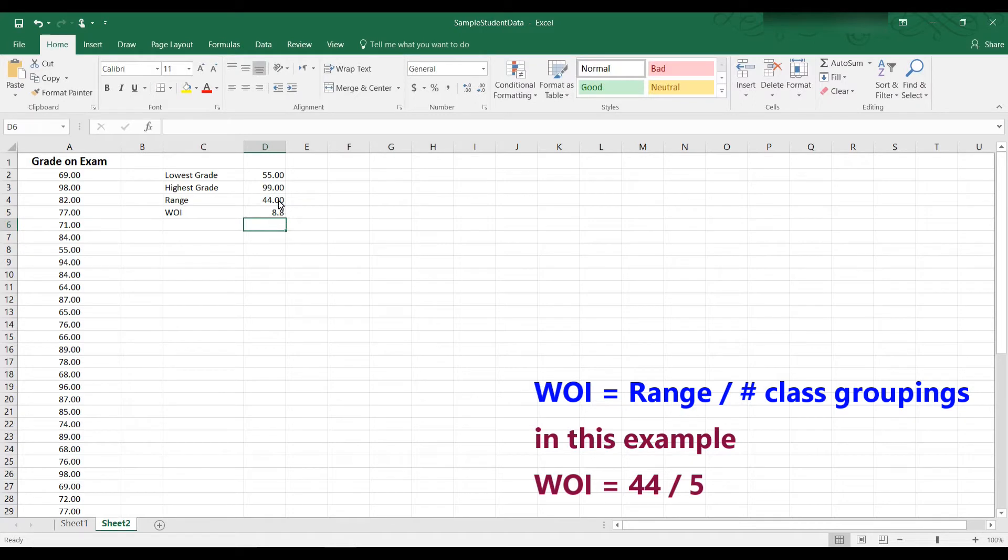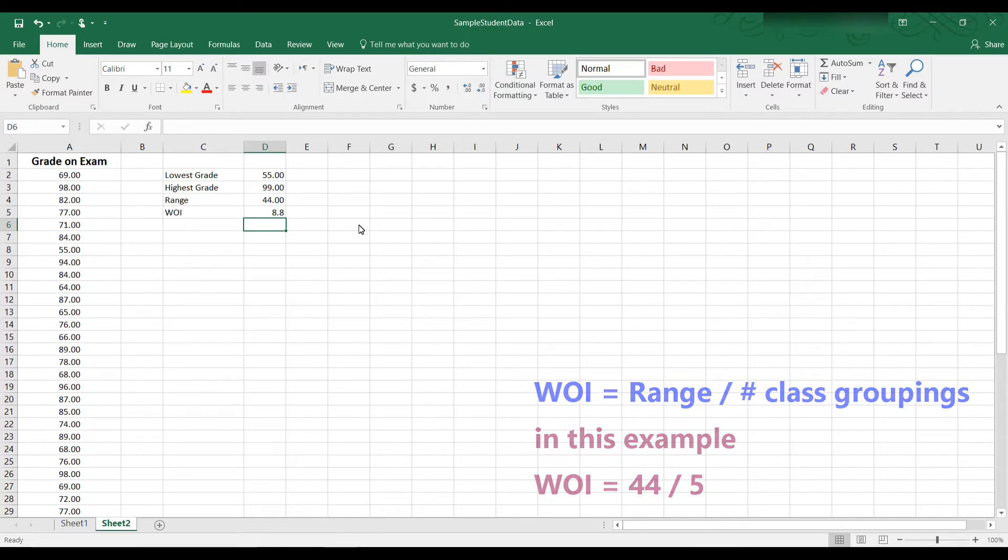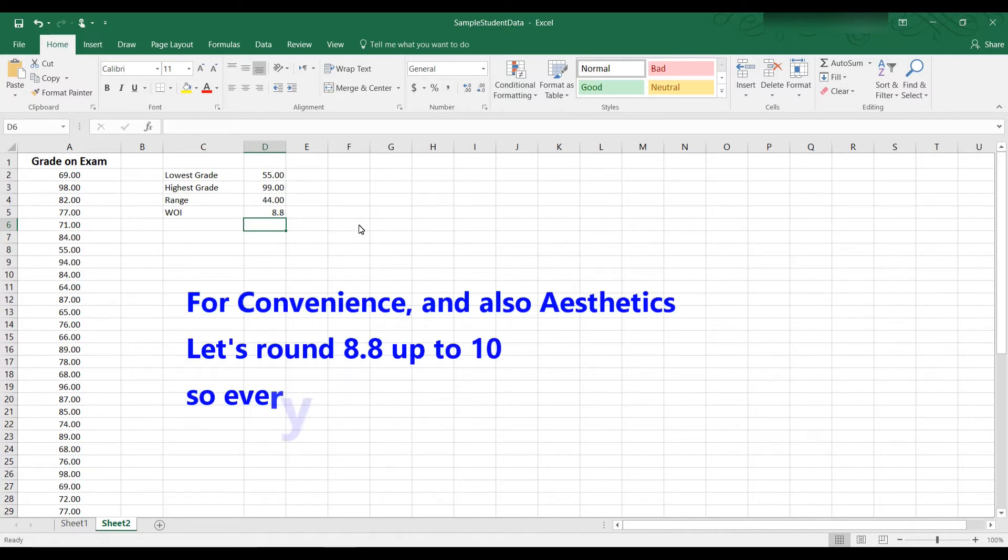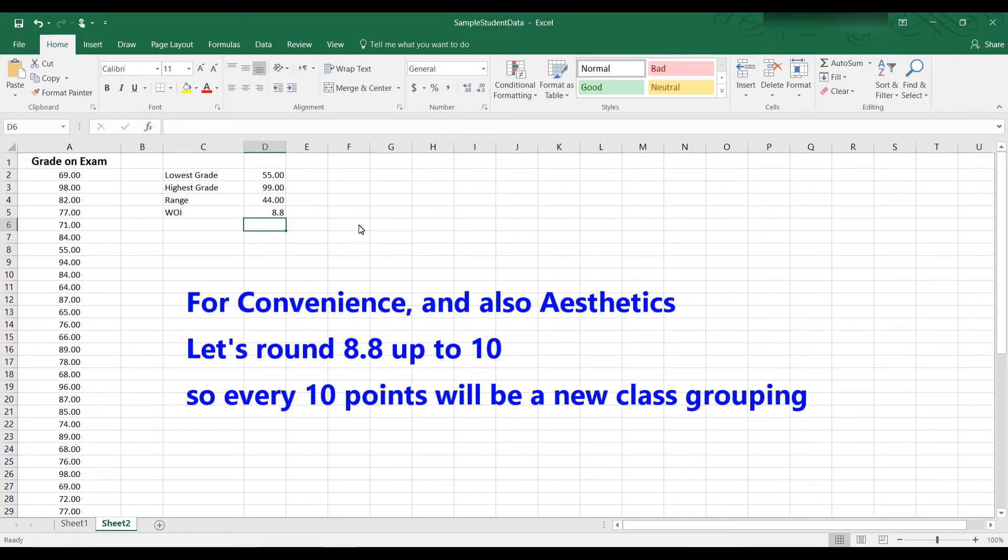So according to this, the interval width should be 8.8. It is not aesthetically pleasing to have 8.8 as an interval. That means every 8.8 points, we have a new class grouping. Usually when we talk about grade on exam, we talk about every 10 points or every 15 points.